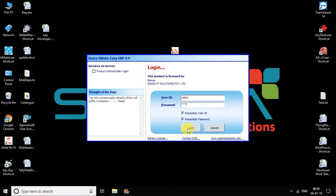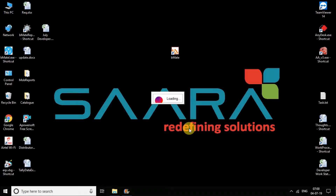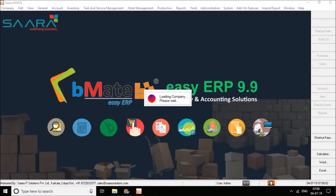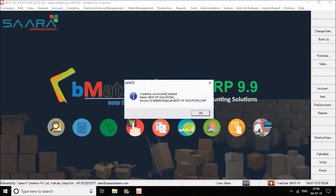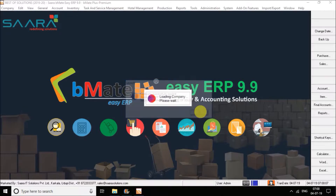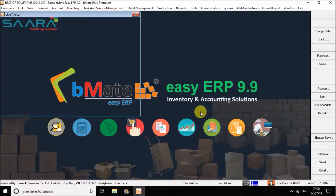As I'm using the admin login, I click on login. As soon as I click on login, you can see 'Best of Solutions' — my company file is being loaded. Click on OK. As you click on OK, you can see the live alerts option over here.